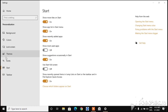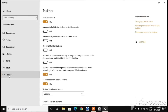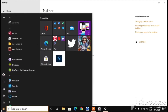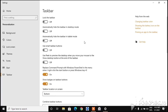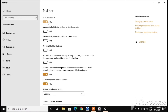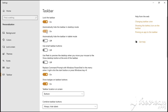Moving on to Taskbar settings. 'Lock the taskbar' pins everything in place - I have many things like Edge and Chrome pinned here. That's how locking the taskbar works. I keep it on always. 'Automatically hide the taskbar in desktop mode' - when you want to hide your taskbar just click on that option.